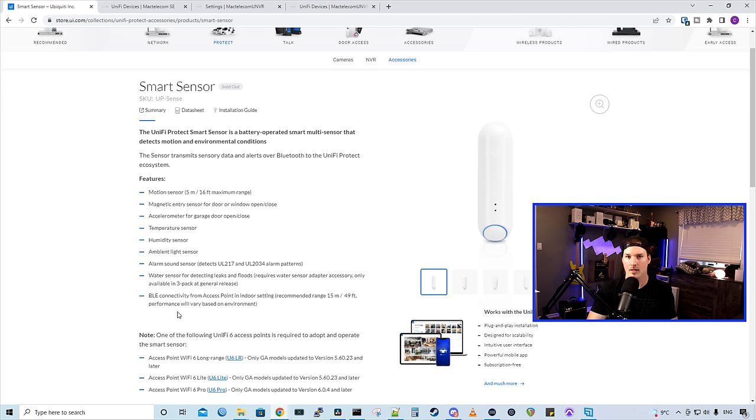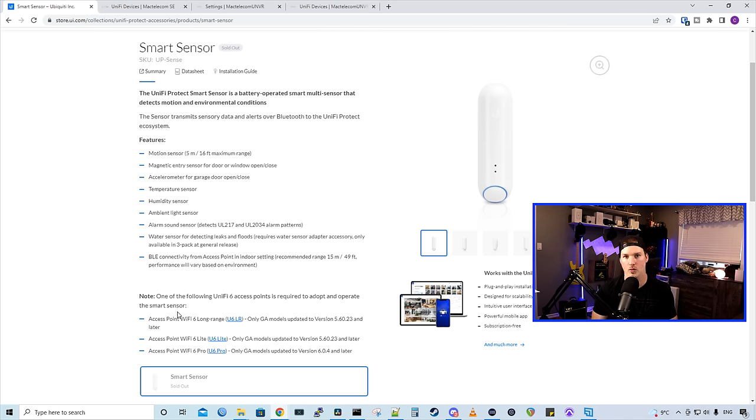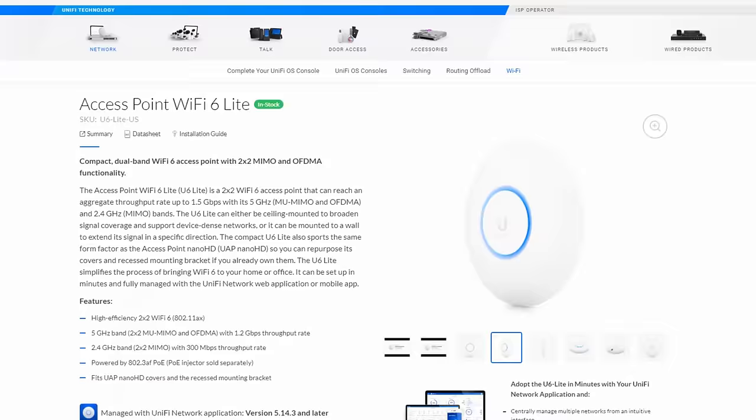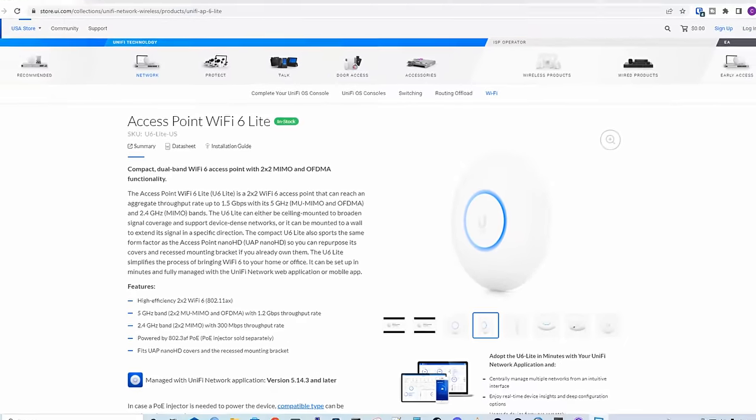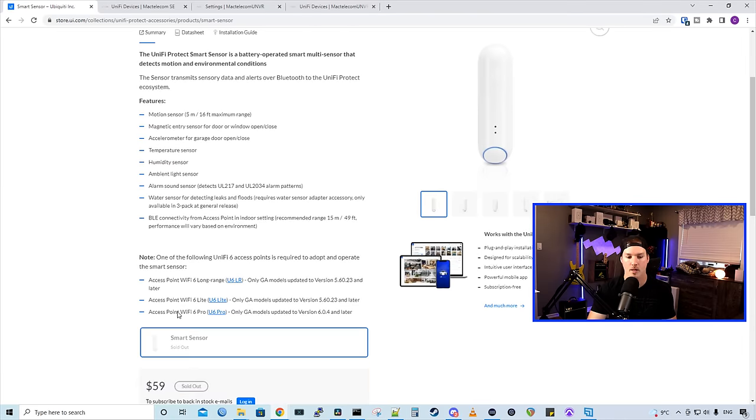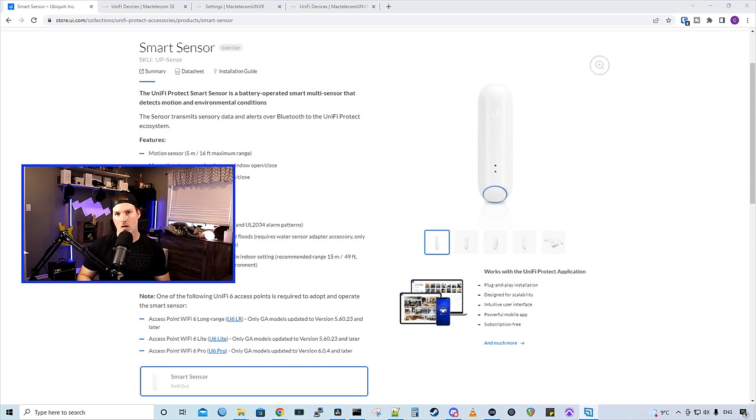And our Bluetooth connectivity to our access point needs to be within 49 feet or 15 meters. Another requirement of having the Smart Sensor, you need to have one of their U6 access points. So either the U6 Long Range, U6 Lite, or the U6 Pro. And this Smart Sensor is $59 USD MSRP.